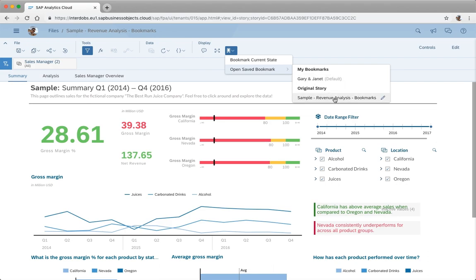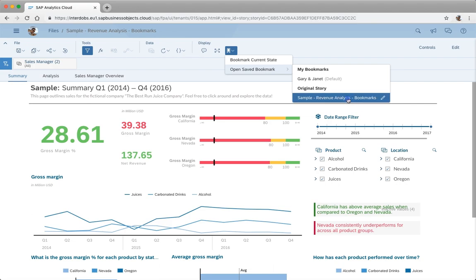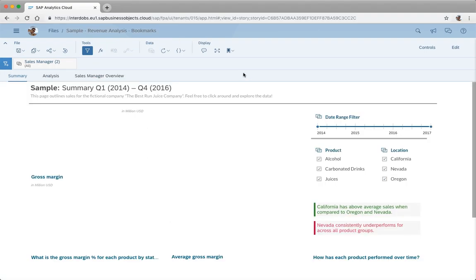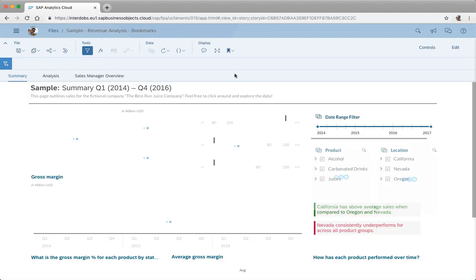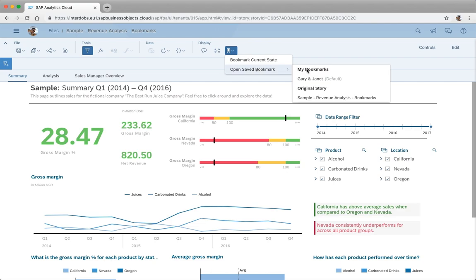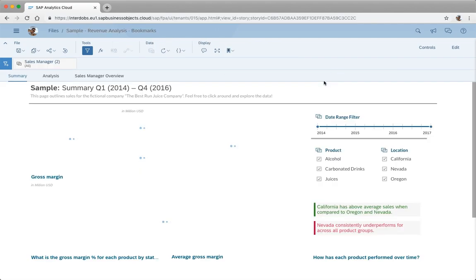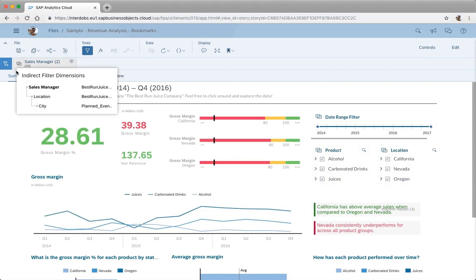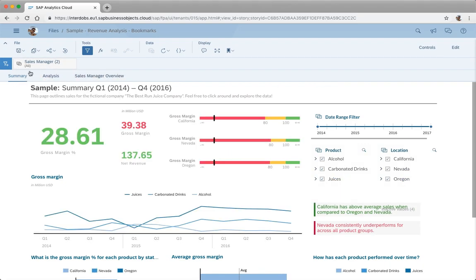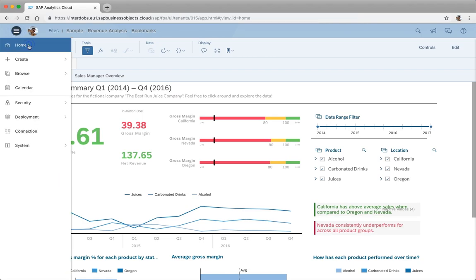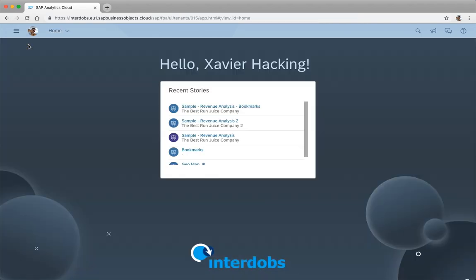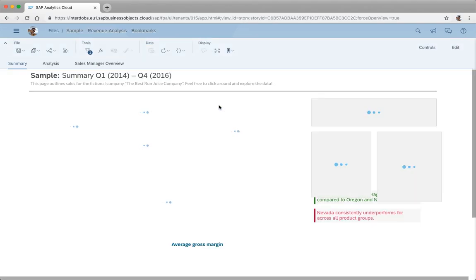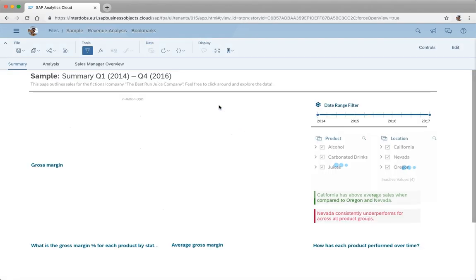I can also go back to the original story. Let's go back now and as you can see the filter here on top has been removed. If I want to go back to the bookmark that I just made I can simply select it and the filter is shown again. If I open the story then I will also apply this bookmark because I checked it as my default.